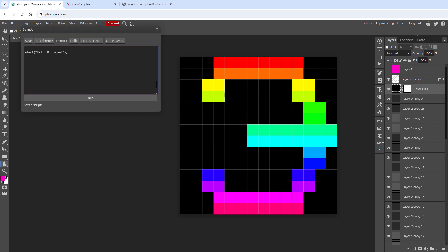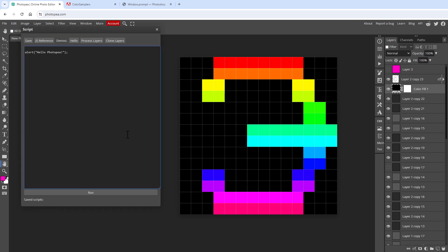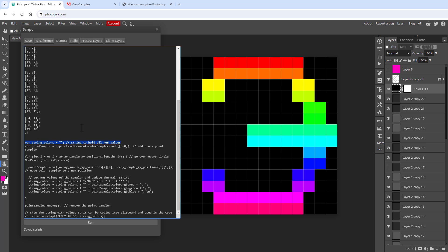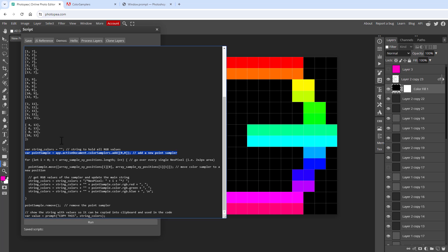Here's the final script. At the very beginning there's an array with all the positions to sample — the x and y position for each NeoPixel. There may be an easier way to get those positions, but I just hard-coded them inside the array.